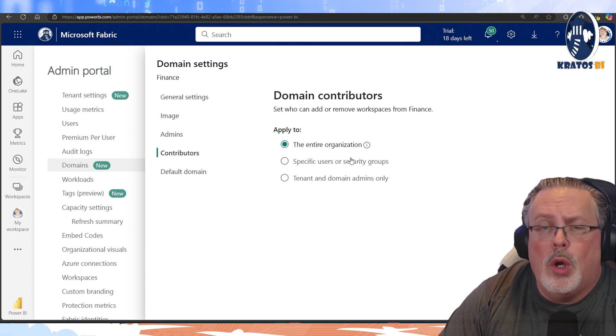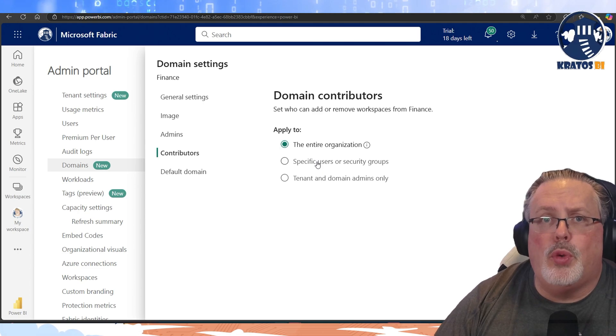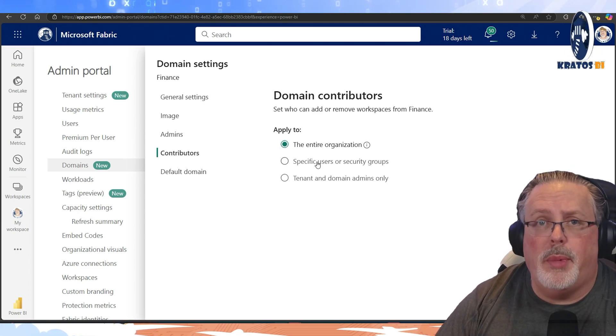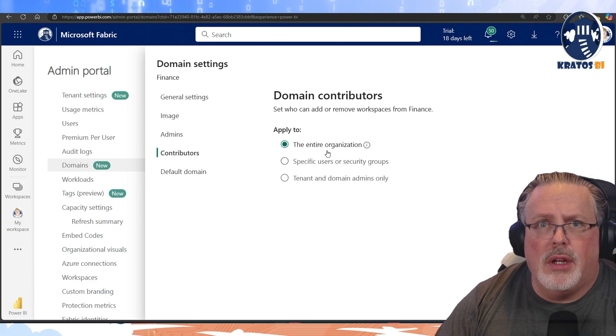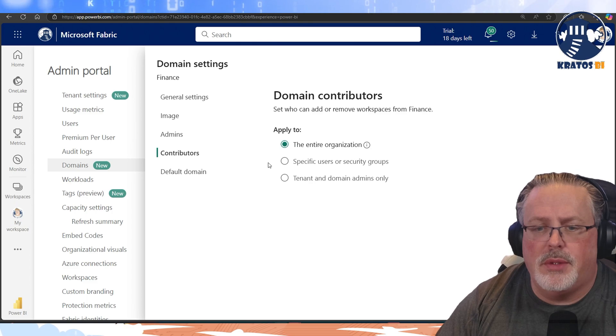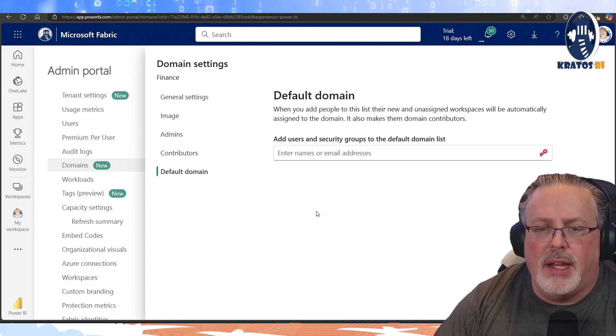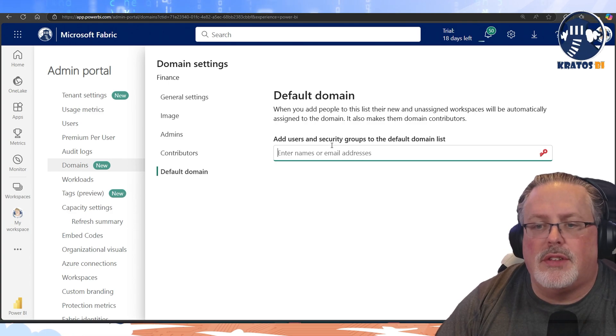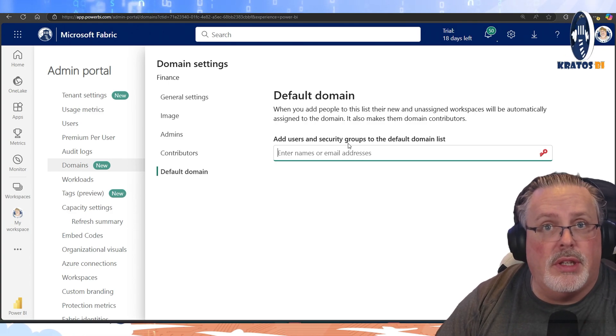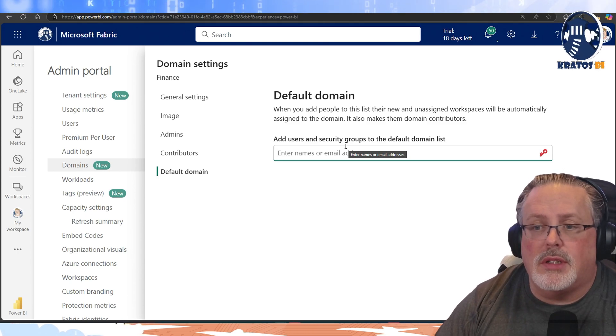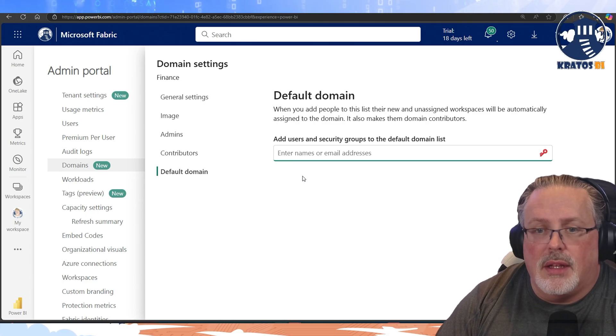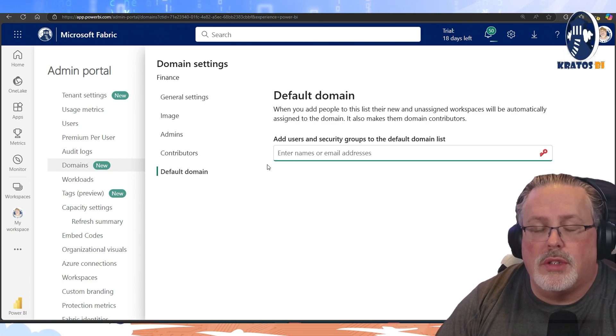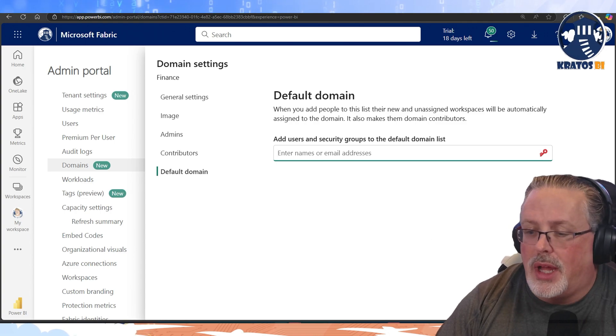I've already defined the admins. I want to define who the contributors are, so that people who, contributors are going to be the people who can add stuff into this domain. This is something you really do want to make sure you're managing who can create a workspace and then assign it to a domain, so make sure you define that, and then talk about what users are going to have this as their default domain. This makes it really easy, especially if you're in an organization who's got tons and tons of stuff, to find the content that is most important to them. So it just defaults their view to include that.